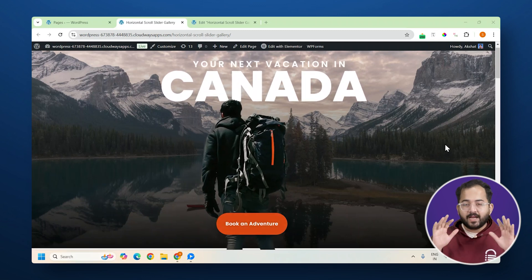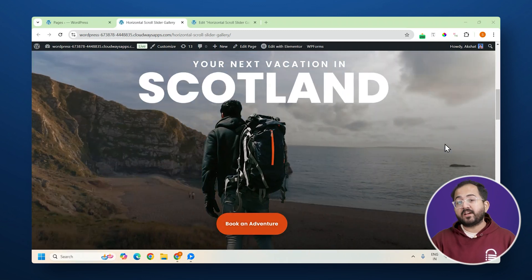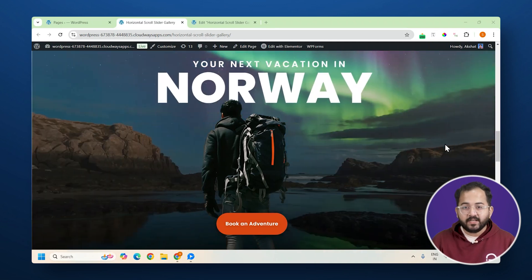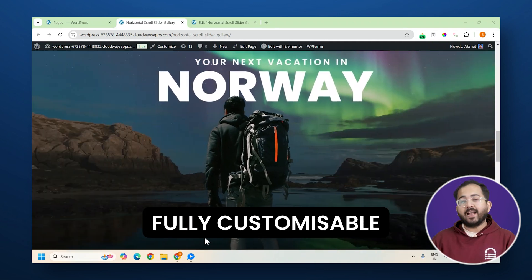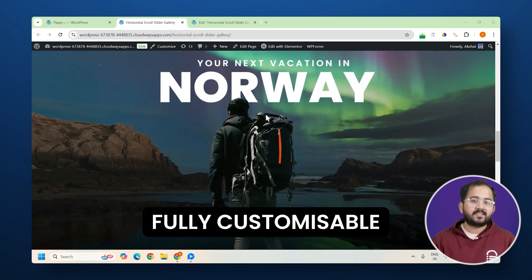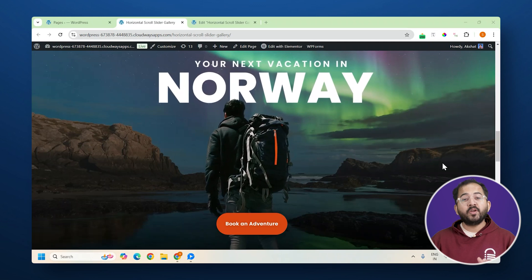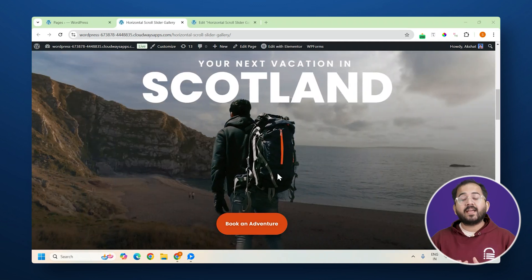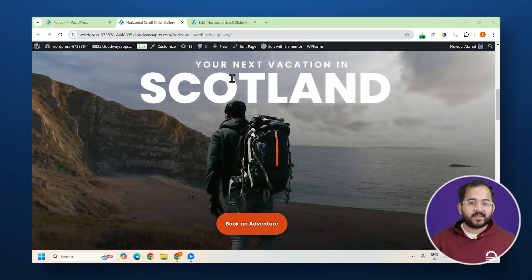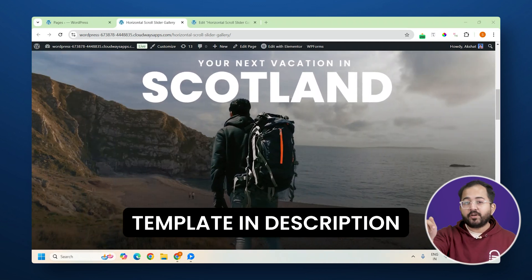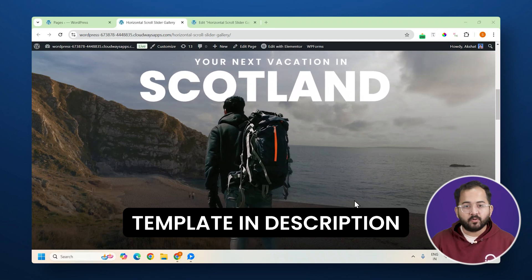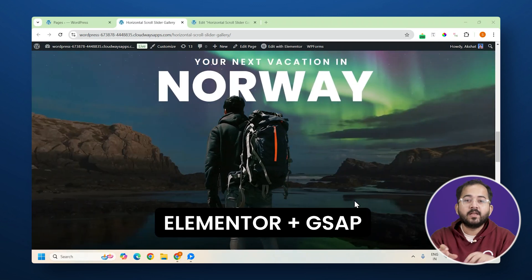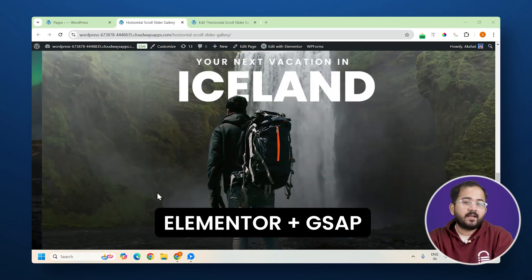But that's not all. If I click on the right side of the section, it scrolls smoothly and you can add different images and text to each slide. You can even add as many slides as you want. If you want the exact same design, you can download it from the description below.